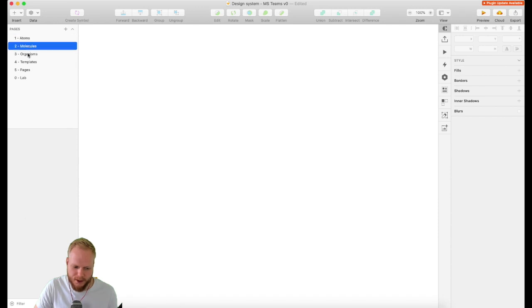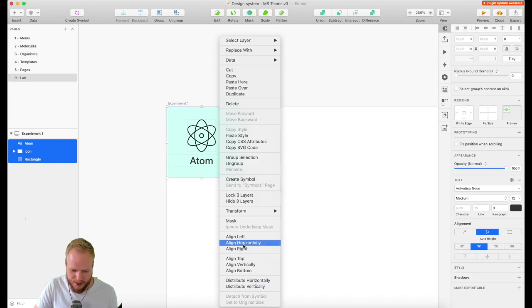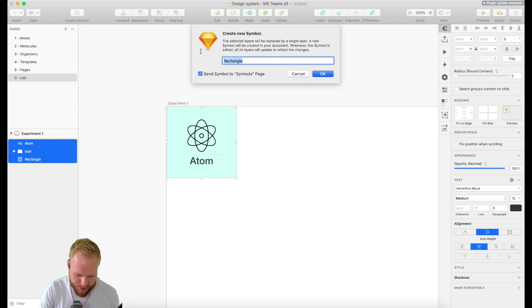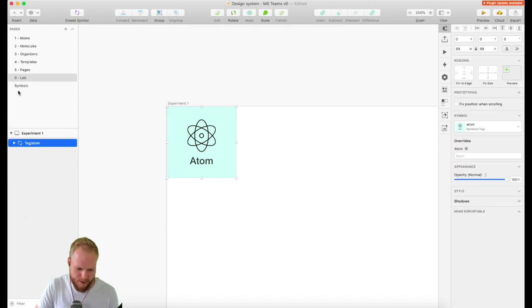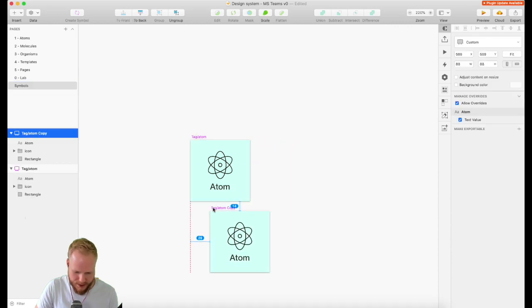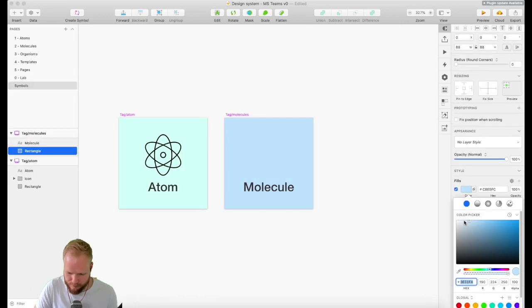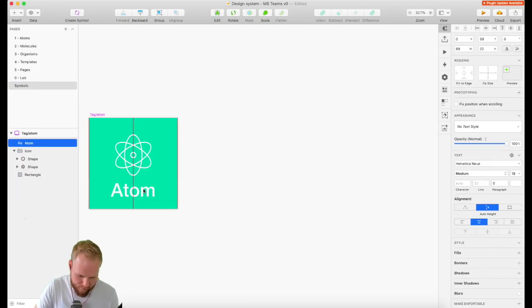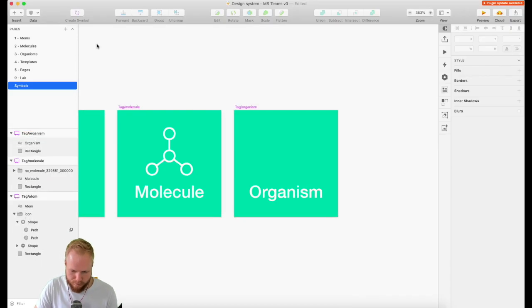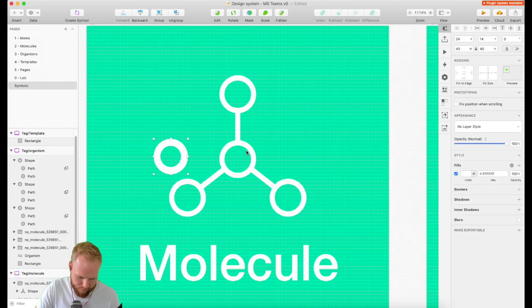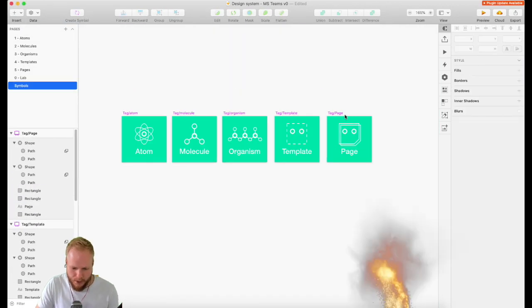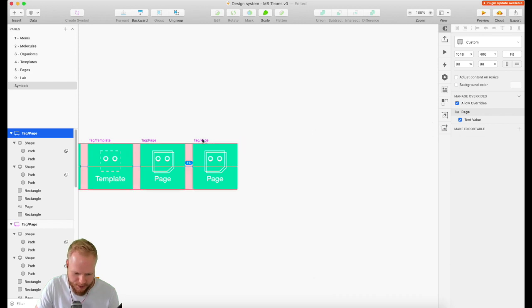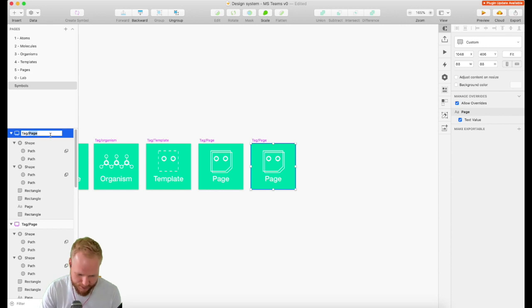I'll create molecules, organisms, templates, pages, and lab as well. All I have to do is quickly create a symbol. You don't really have to do this, but I like to have tags for each of my bits. Let's say Tag Atom like so, and then I can go to the newly created symbols and replicate that, call that Molecule, and then make a visual identity for molecule.